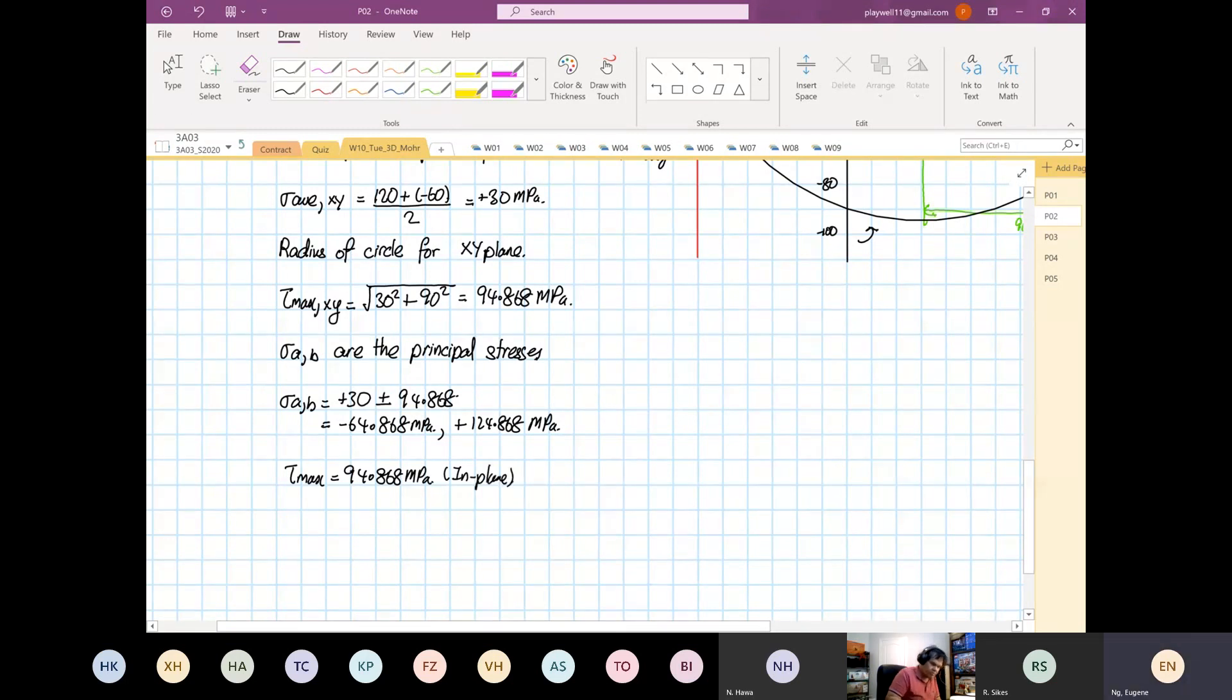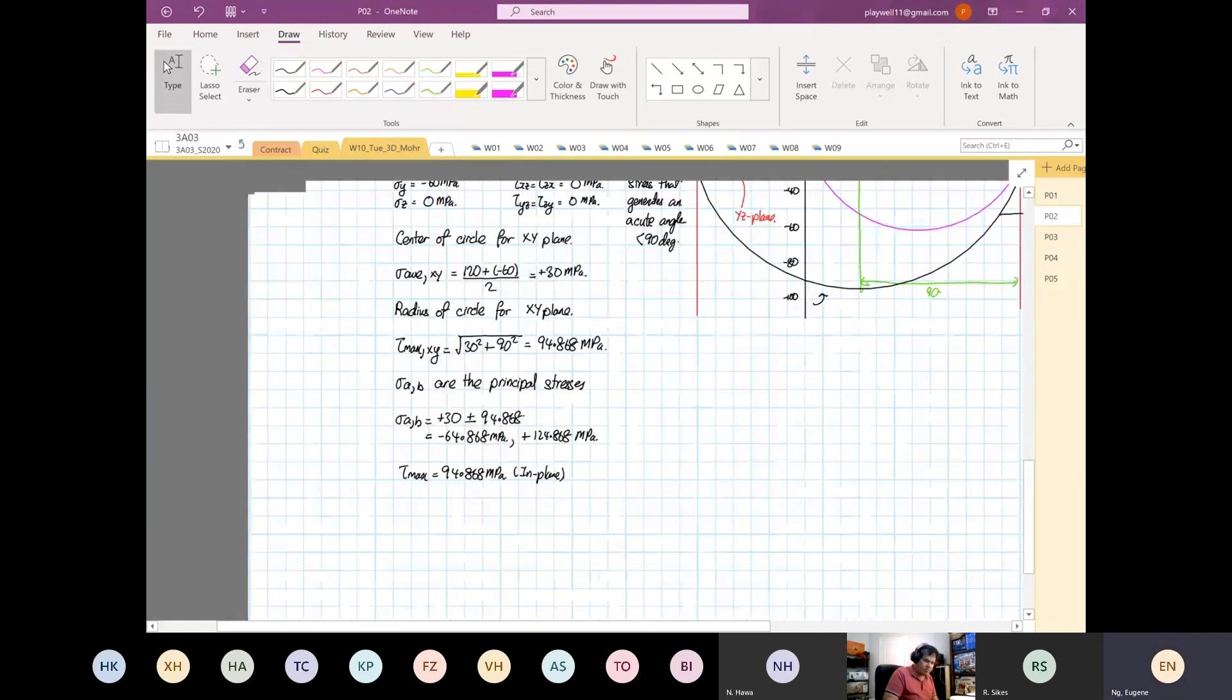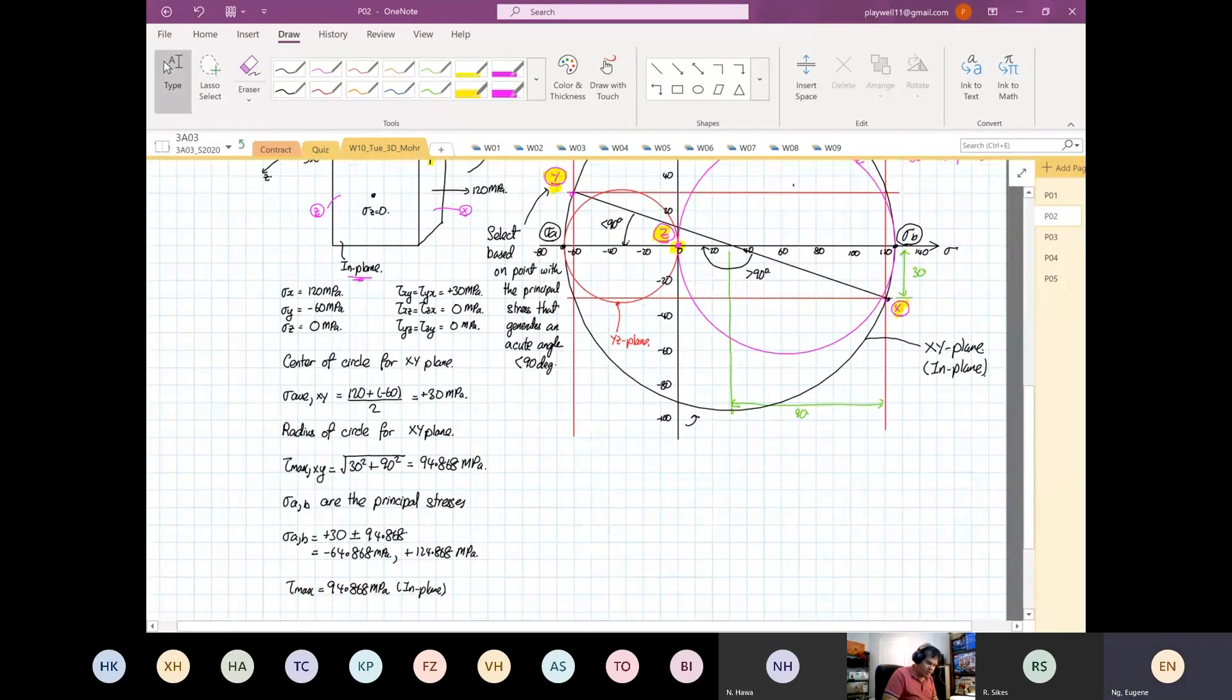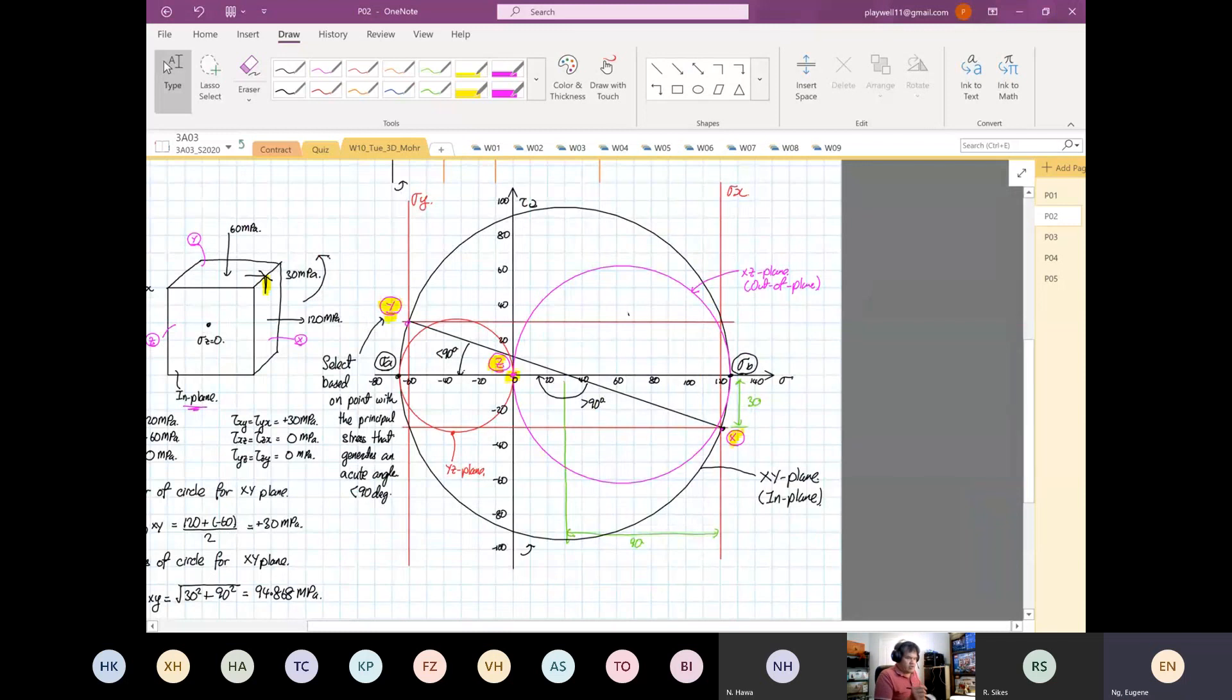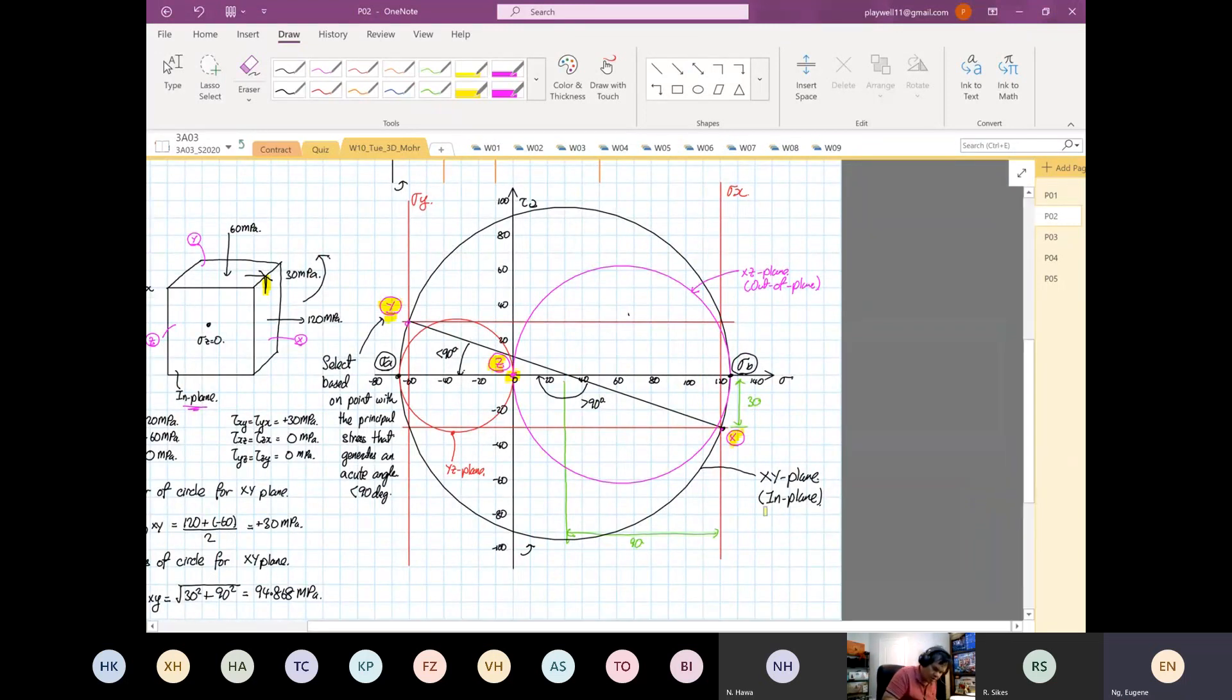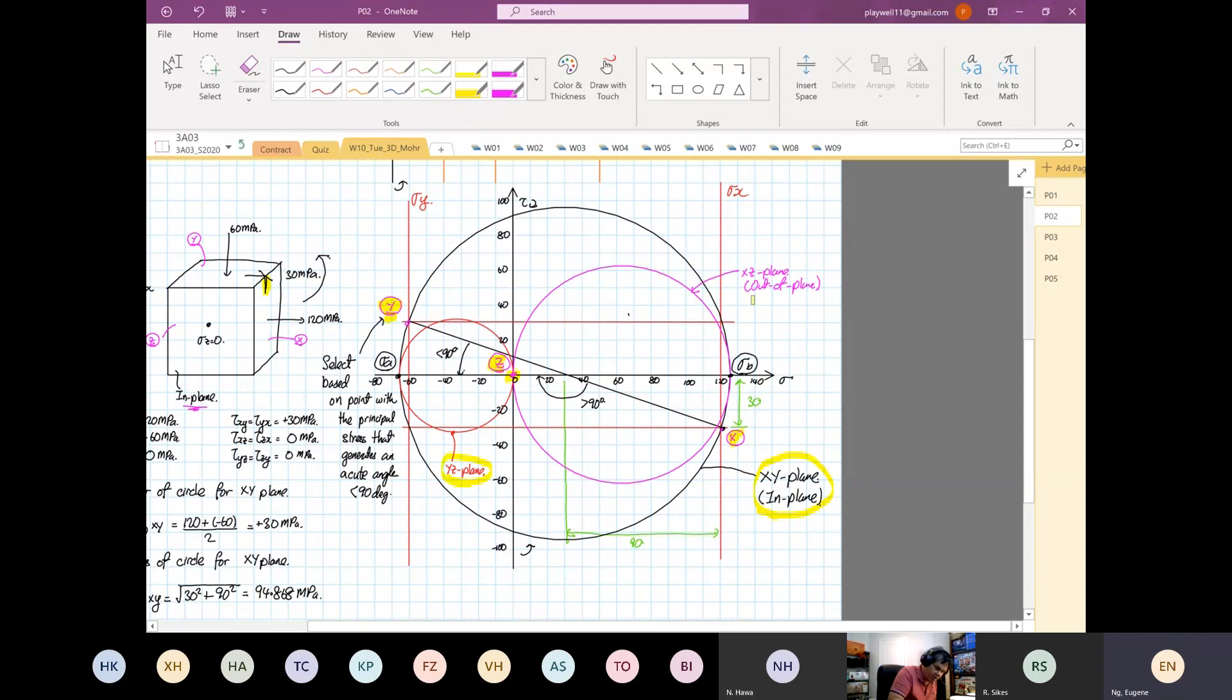The most important thing to learn for this case is if your element is not orientated at its principal plane, how to label. This is your XY plane, this is your YZ plane circle, and this is your XZ plane circle. Any questions so far? Is it clear?